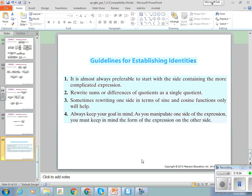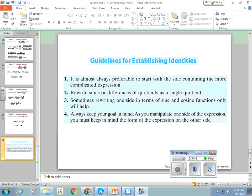Summary: when fussing with identities, it's almost always preferable to start with the side containing the more complicated expression. Rewrite sums or differences of quotients as a single quotient. Sometimes rewriting one side in terms of sines and cosines helps. Always keep your goal in mind as you manipulate one side — keep your eyeball on the other side, because that's your destination. Like swimming to Hawaii: keep Hawaii in your mind, don't go east when you're trying to swim west.